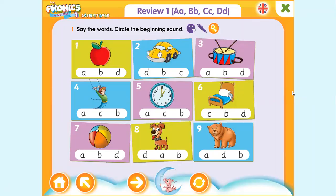Hello and welcome to another phonics video. This is week five and we have finished unit one and unit two, so we have reviewed four letters: letter A, letter B, letter C, and letter D.